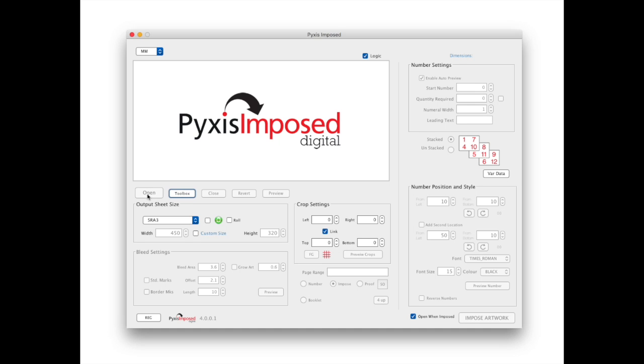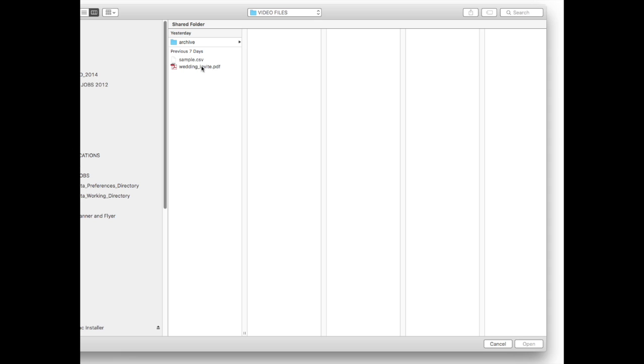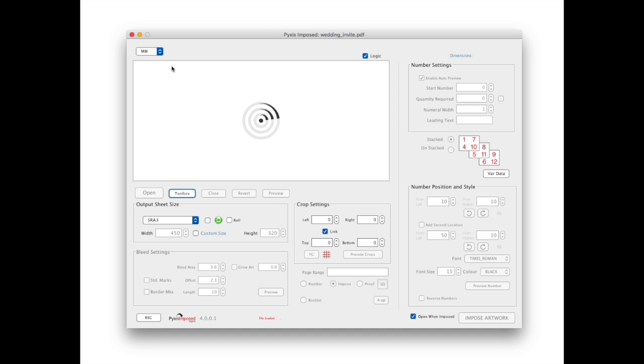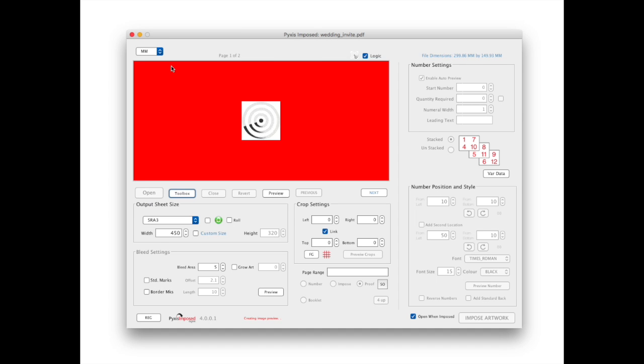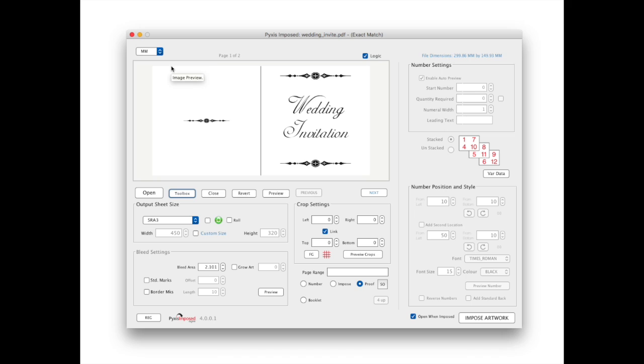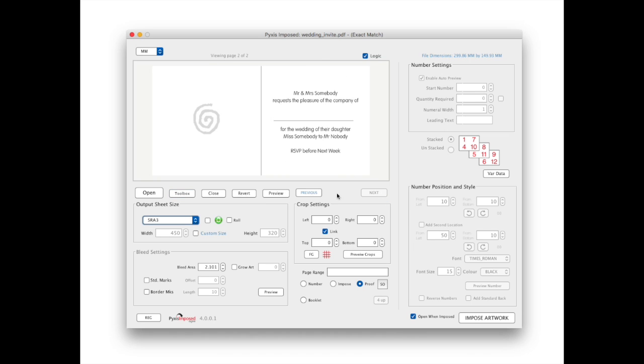Hi there. In this short video we will show you an alternative method of merging guest names with a wedding invitation. While the earlier video focused on the PDF toolbox, here we show you a different approach.